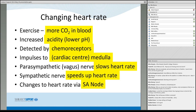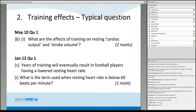That should get you maximum marks for that question. Let's move on. What about an extension of that question? Quite often, questions on a topic like the heart come in two or even three parts. You might have a question about heart rate followed by: 'What are the effects of training on resting cardiac output and stroke volume?' And from January 2012: 'What's the term used when a resting heart rate is below 60 beats per minute?'